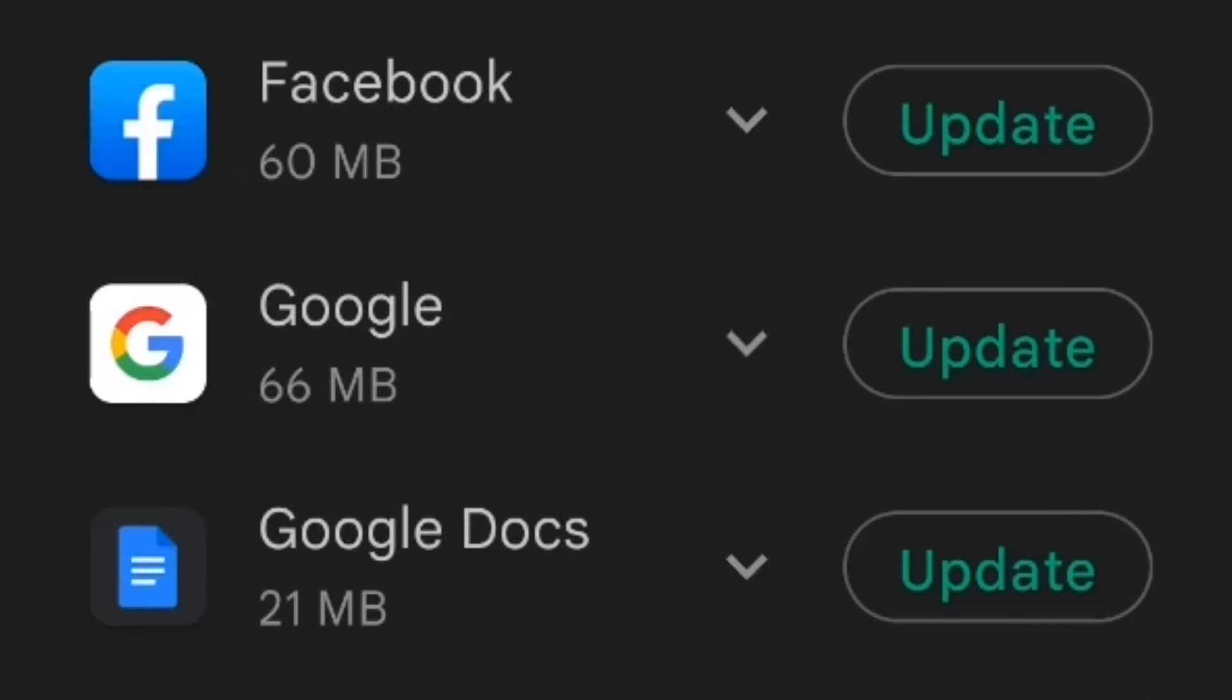As you can see, there is an update available for Facebook. Go ahead and tap the update button over here and it will start to download and update your Facebook app.